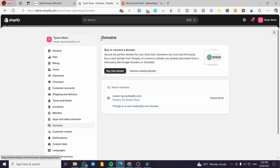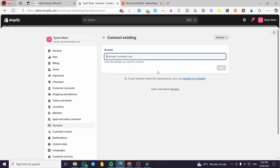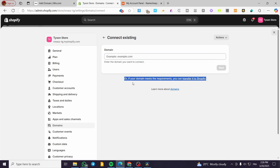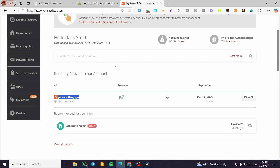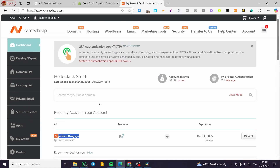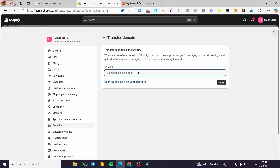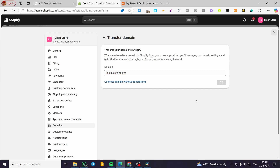On the Shopify domains page, we are going to click on Connect Existing Domain — not Buy New One. But instead of Connect Existing, we are going to choose a third option which is Transfer to Shopify. If your domain meets the requirements, you can transfer it to Shopify. Click on it and then paste your domain name. I am going to use a domain from Namecheap as a demonstration. Click Next.